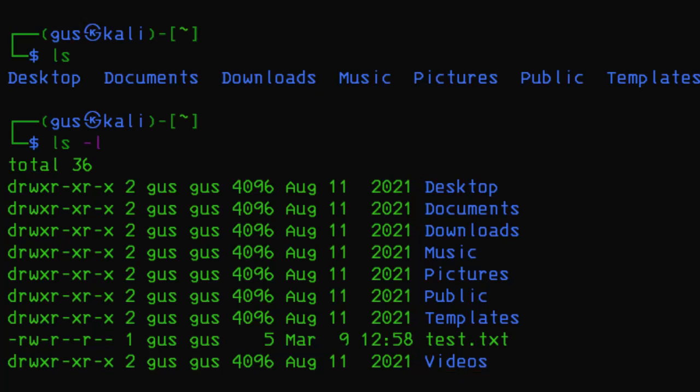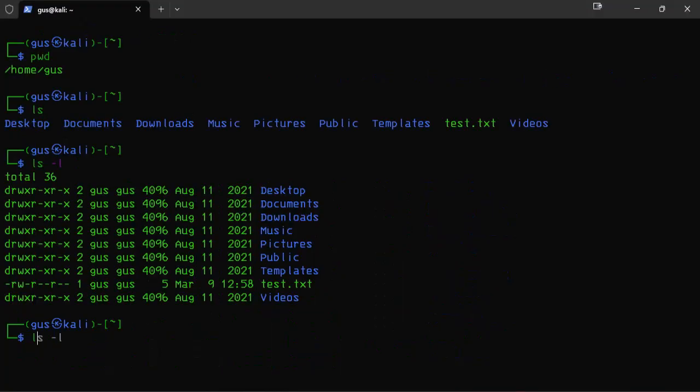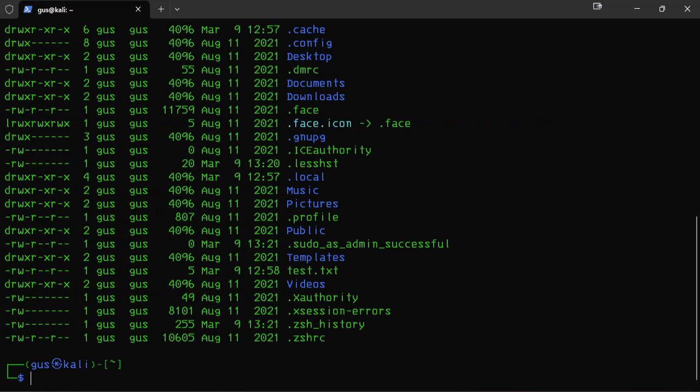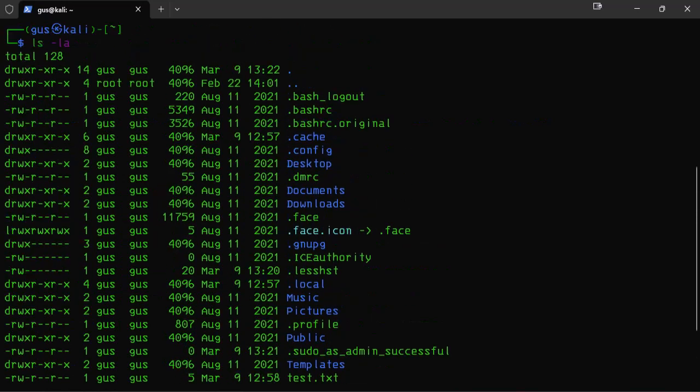The -a is another exciting option that can be added to the -l option. Using the ls command with -la will display the details we previously saw, as well as the hidden files due to the -a option. Take note that the names of hidden files begin with a dot at the beginning.